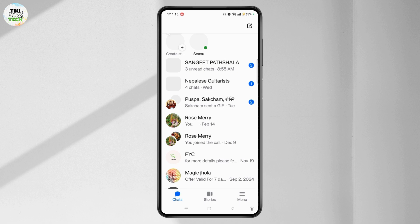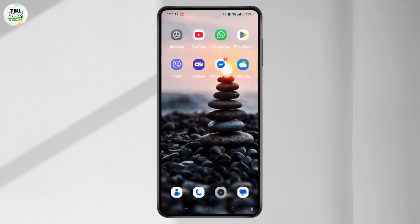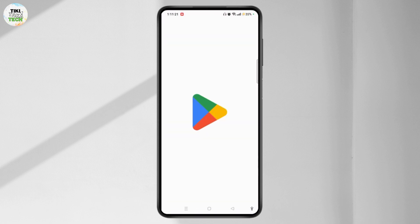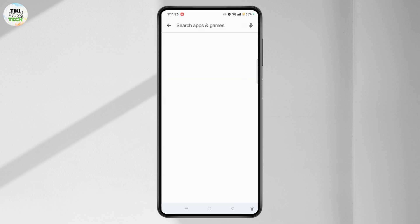If you have many messages, here's what you can do. First, update the Messenger application. Go to the App Store or Play Store and search for the Messenger application.